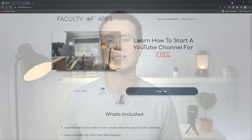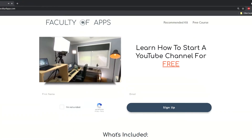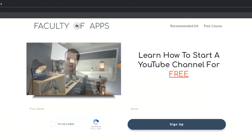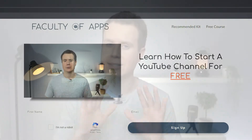Before we begin, if you are considering starting your own YouTube channel or you just like to see how I create my videos, I have a free course on my website which I'll link to below. No gimmicks, it is completely free, so I recommend having a look at that.